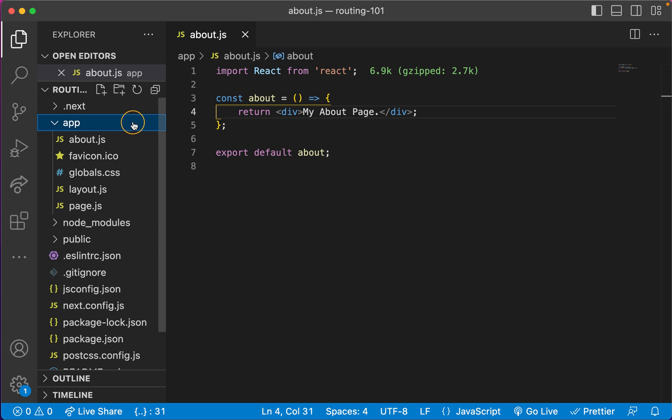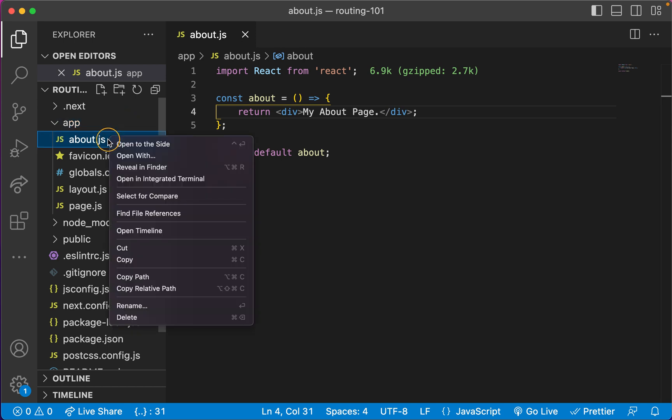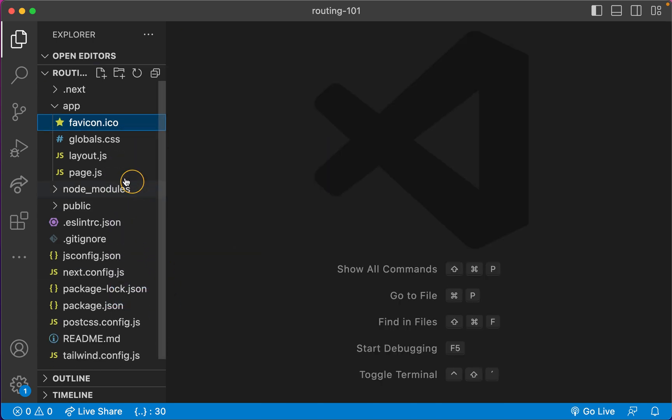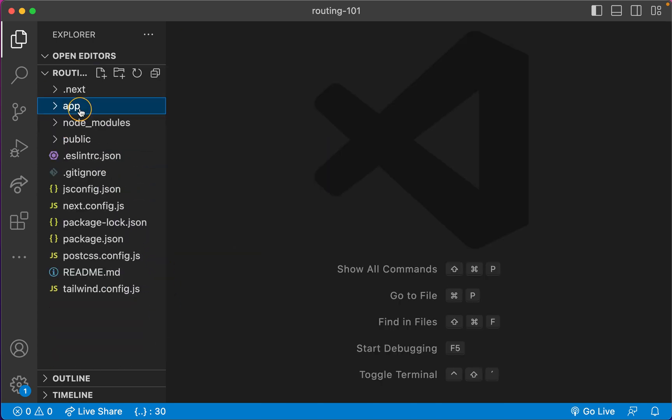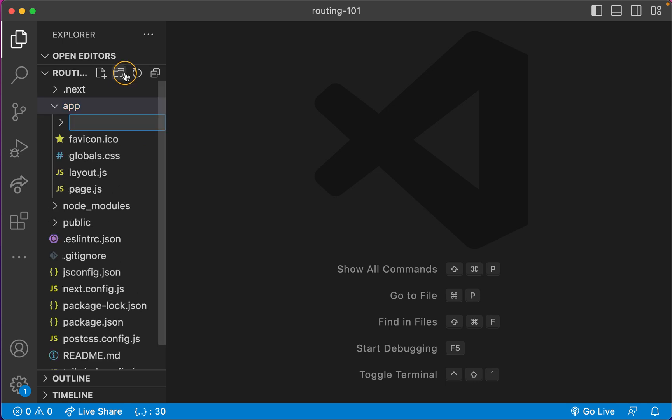So what is the way then? How can we create this page? The question is simple. The answer is simple. What you have to do is, inside your app, if you want to create pages, you need to create a folder for that page. So then you say 'about'.